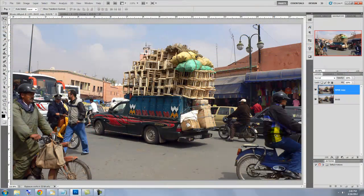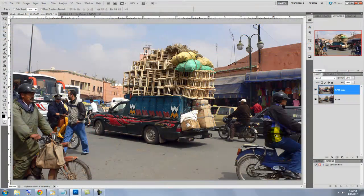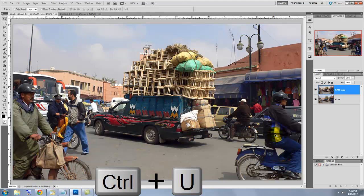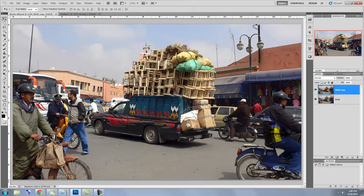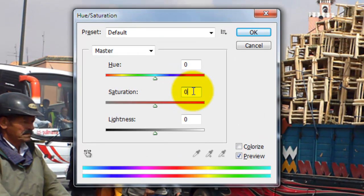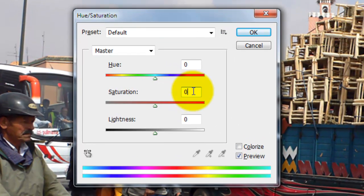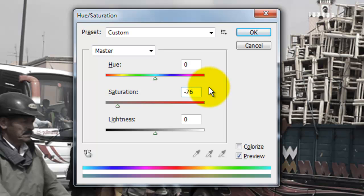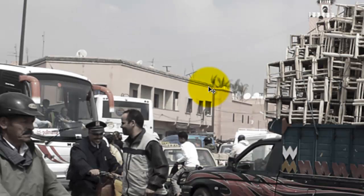The first thing we'll do is decrease the saturation. Press Ctrl or Cmd plus U to call up the Hue Saturation window. For this photo, I'm decreasing the saturation to minus 76. Depending on the characteristics of your photo, you may want to adjust this number. Press Enter or Return to accept it.